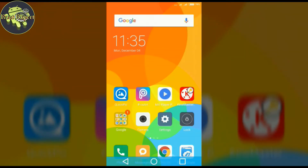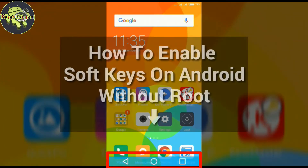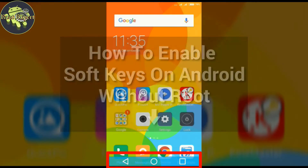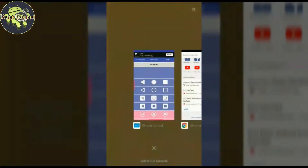Hello friends, in this video I will show you how to enable soft keys on your Android device without root. So let's start.